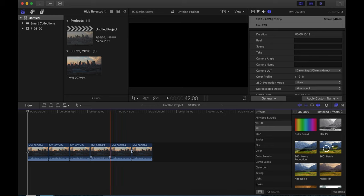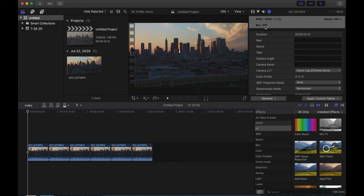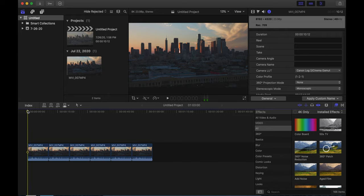Hello, it's Mark from Cars and Cameras. And today, we're going to look at some 8K Canon R5 footage. And what we're going to do is we're going to crop in on this footage and see how it holds up.